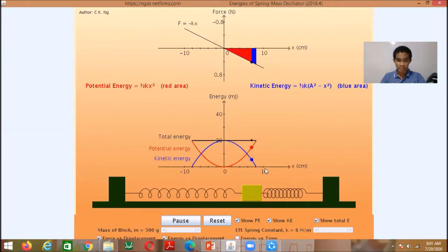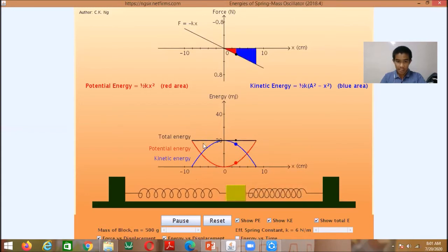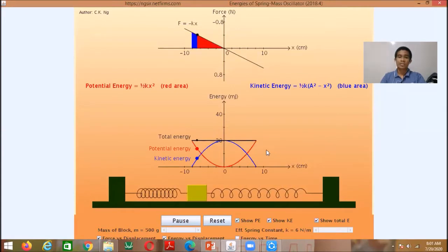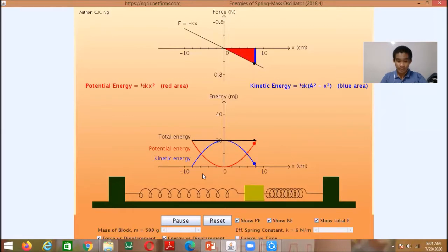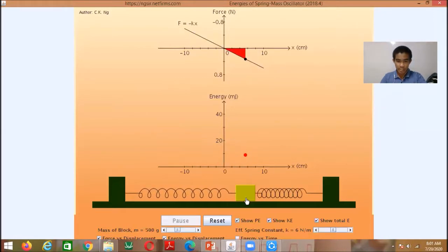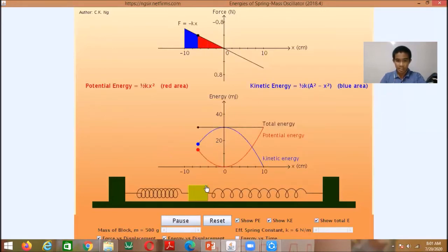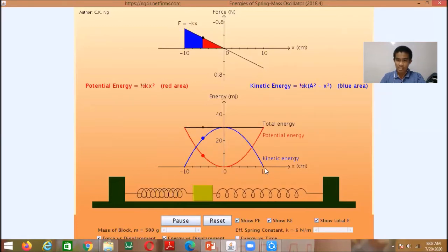Look at the graph: the blue line indicates kinetic energy, and the red line indicates the potential energy. The other red line indicates the total mechanical energy, which is the sum of elastic potential energy and kinetic energy. What will happen to the elastic potential energy when the object is at the maximum displacement of 10 cm, or at the amplitude? Looking at the graph, the potential energy is maximum.